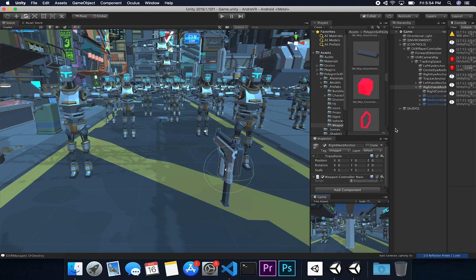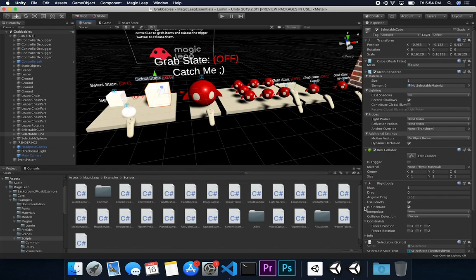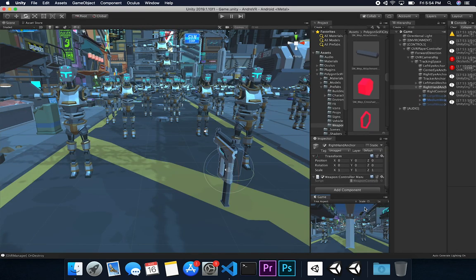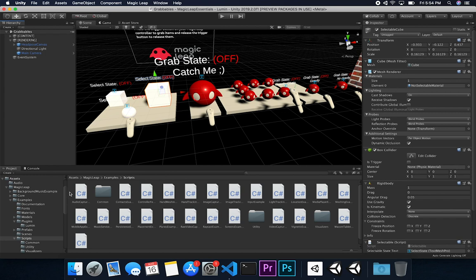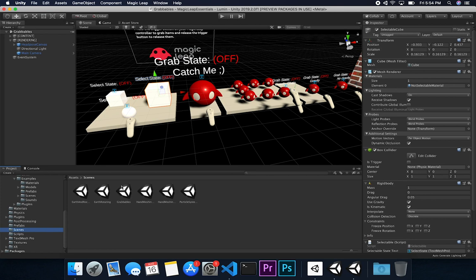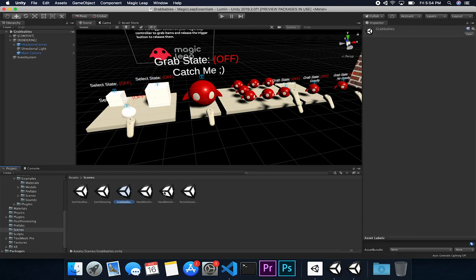The first thing I want to do is bring some of that code over to my other project. I have two projects right now — one for Magic Leap and one for Oculus Quest development. I'm going to clone the grabbable scene first, then name it 'weapon controller' and double-click to open it.